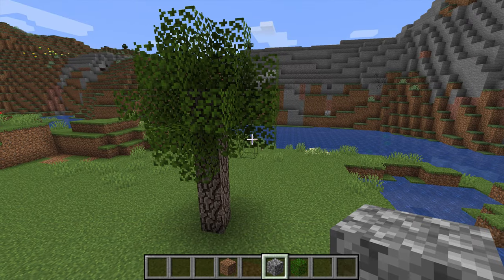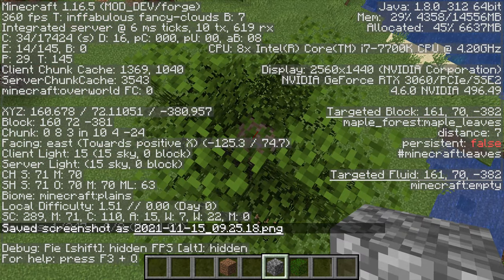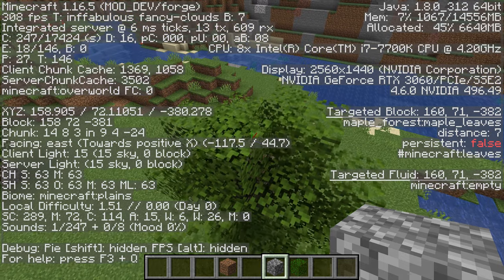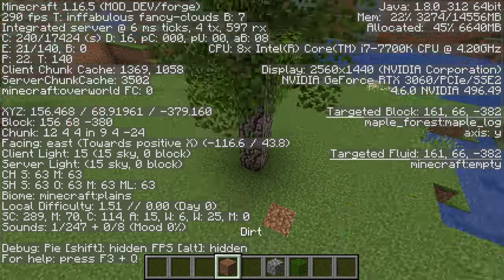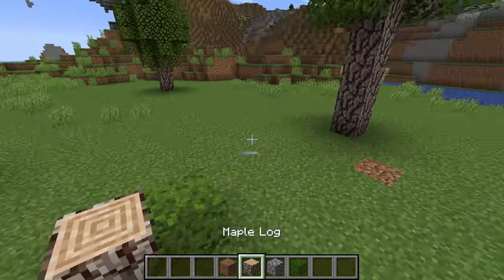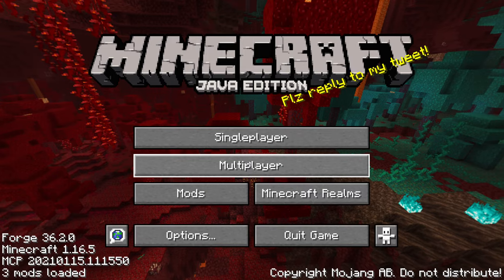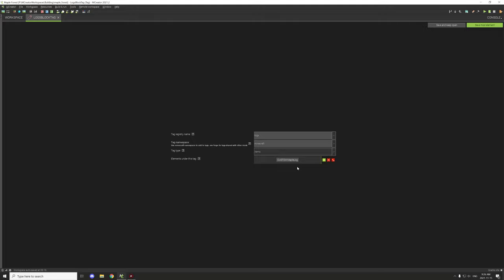Something might be off with either our logs or leaves. Let's quickly check in M Crater. Looking at the properties on the left-hand side, it says persistent false — that's basically what the decaying setting is. There are two things that could be going wrong: one, our logs aren't properly set up, or two, our leaves. Most likely it has to do with our logs.